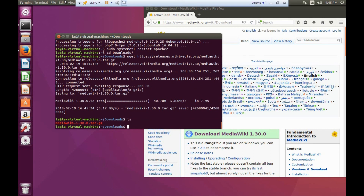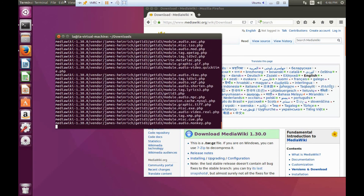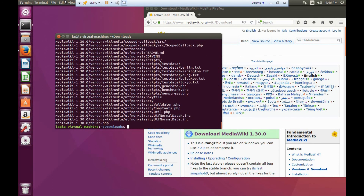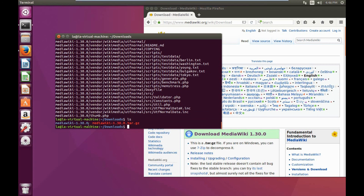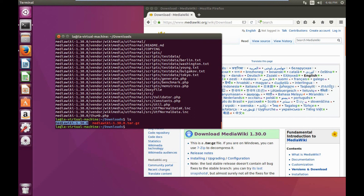We have the file downloaded, as you can see with the ls command. The next step is to untar that file — the file is compressed in a tar format. We want to use the tar command to uncompress it, so I'm going to use tar with the parameters xvzf and the filename. If we do an ls, we can see that the file was uncompressed into a folder called mediawiki-1.30.0.